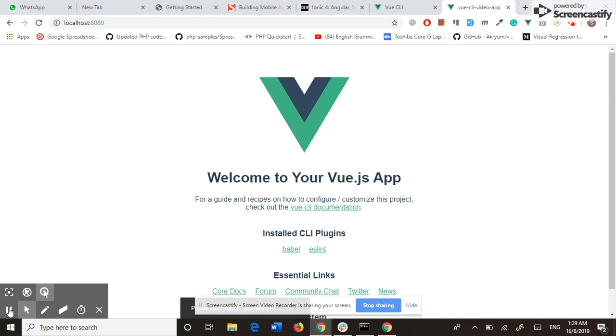Hello guys, Sajid is here with a new video. In this video we will build mobile and web applications using Vue.js, Ionic, and Capacitor. So let's start the video.